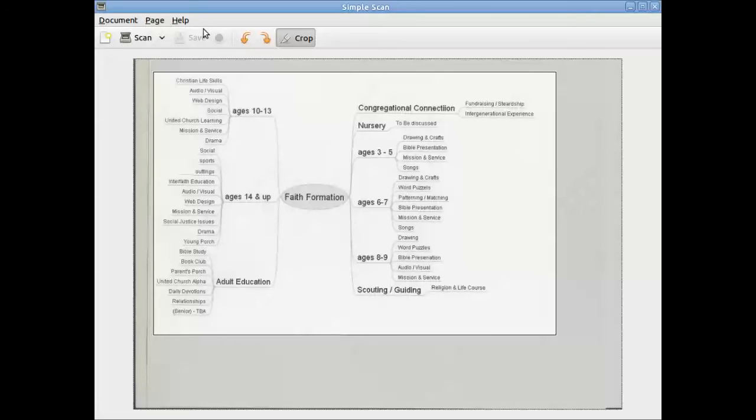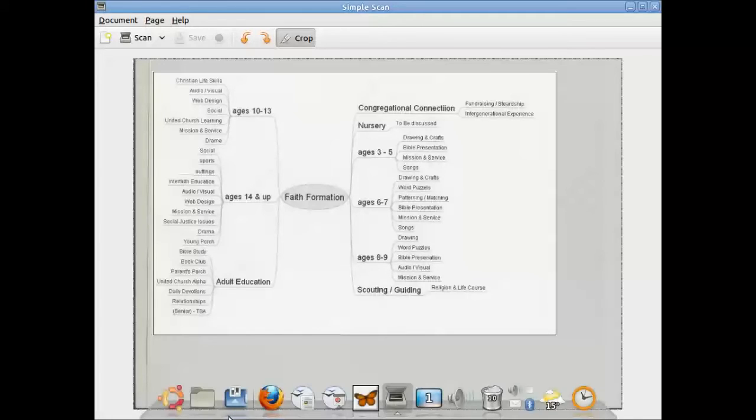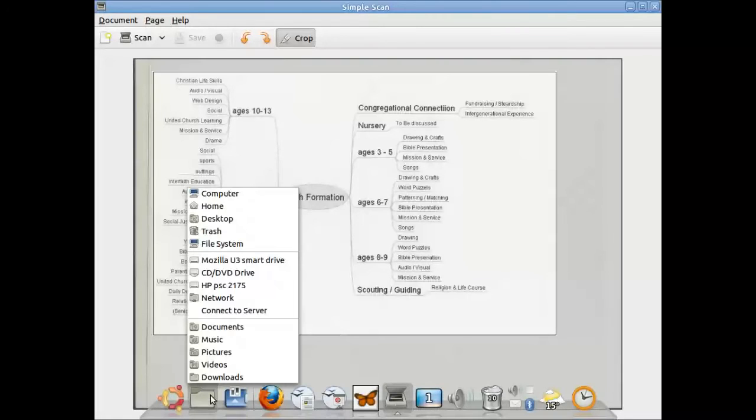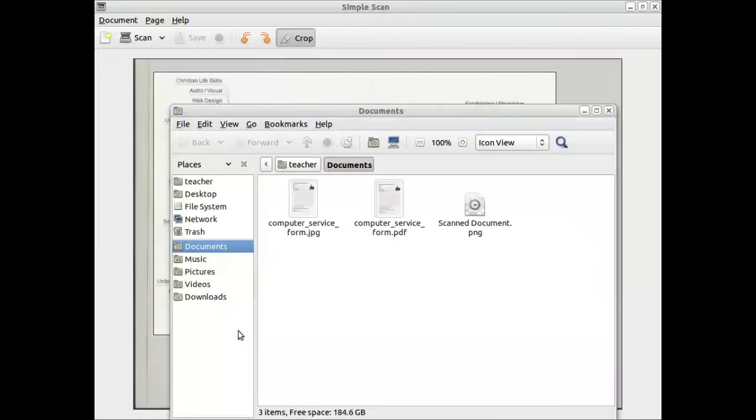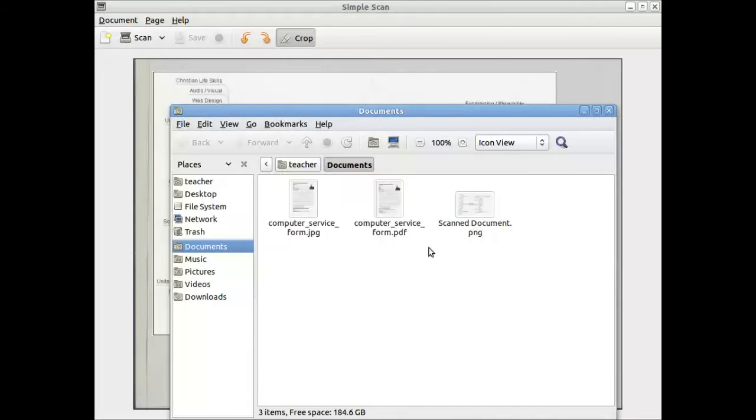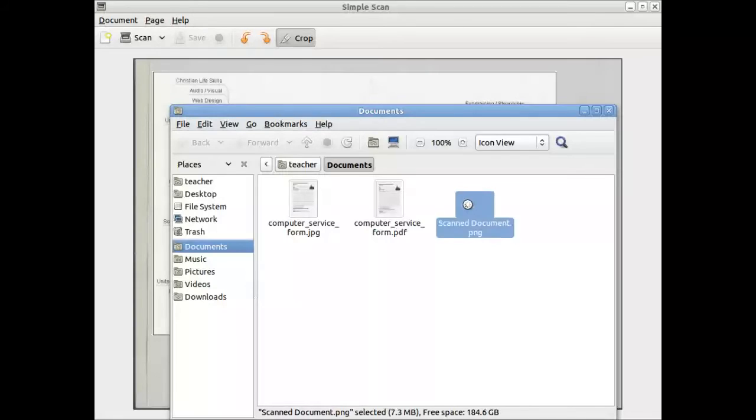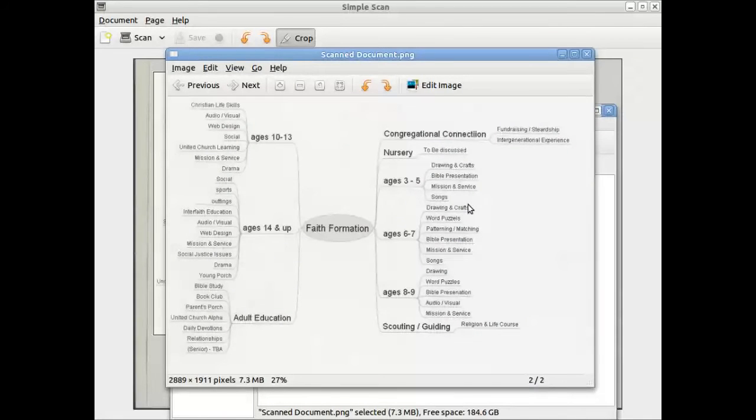It's always a good idea that when you do save these things, that you open up a file. For example, we saved ours under documents. Just to confirm that it's there, and indeed it is. It says scan document, which is the default name. And when we open it up, we have our scanned image.